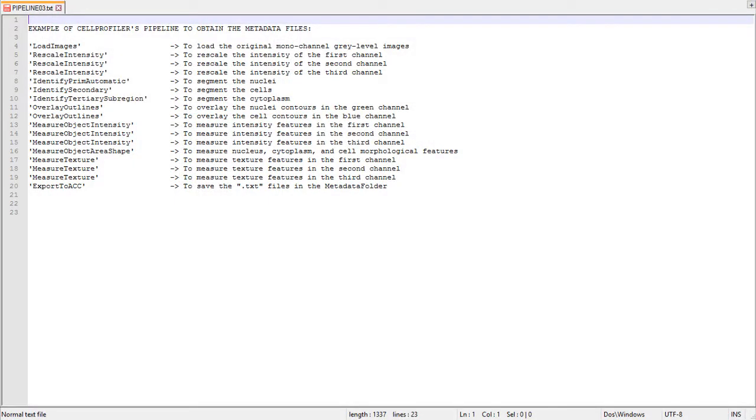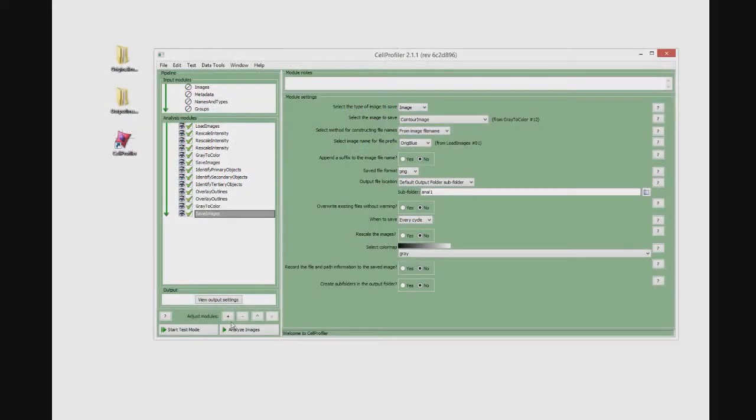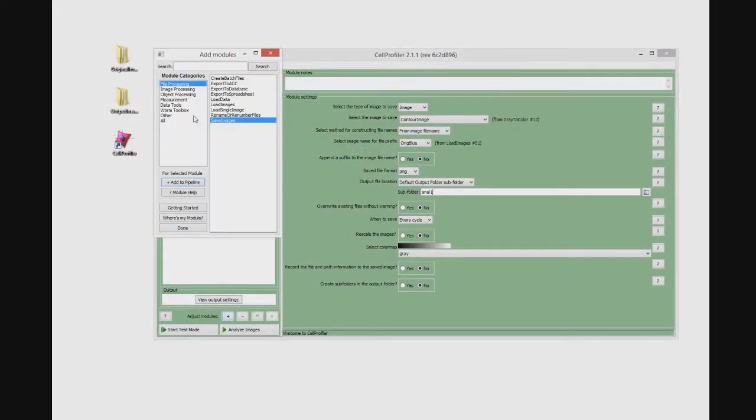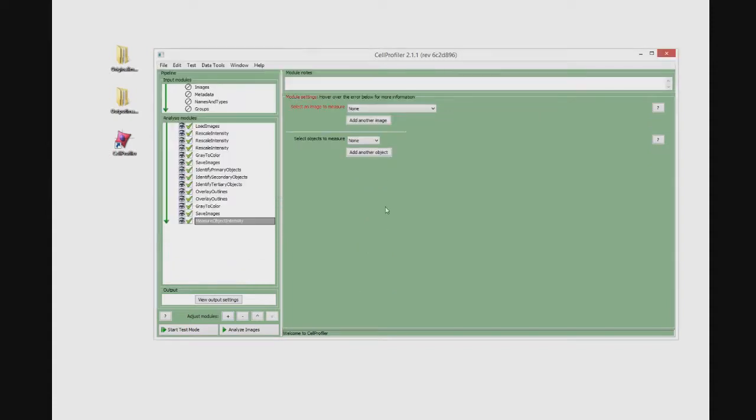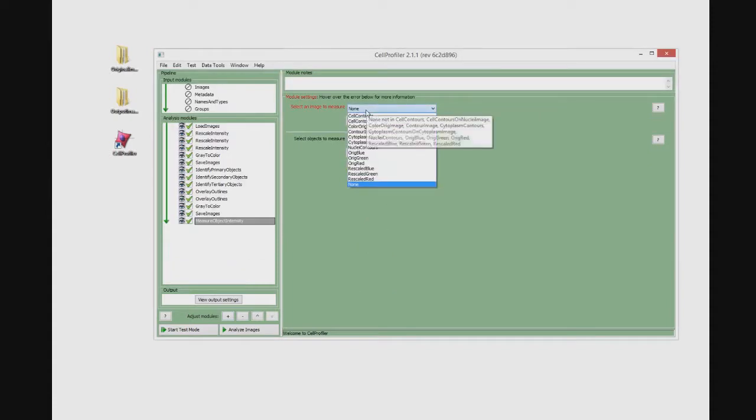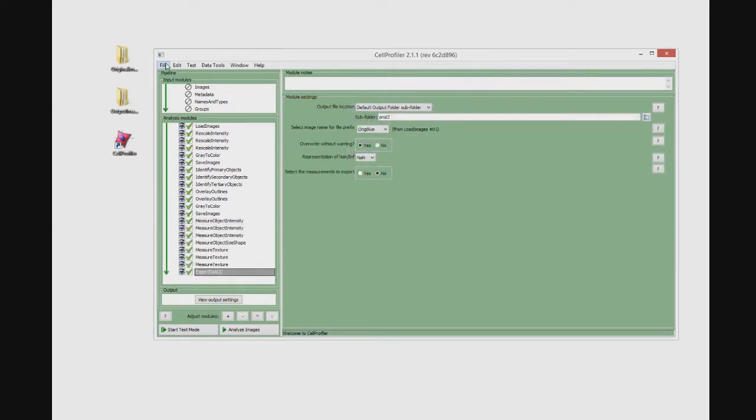Finally we will create the metadata files of numerical feature values that contain single cell data. First of all, we have to add to our pipeline the Cell Profiler modules used to extract the features. Then, we can download the Cell Profiler module designed to export the features computed using Cell Profiler to Advanced Cell Classifier from the Advanced Cell Classifier website.